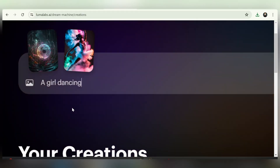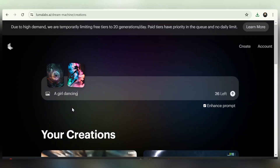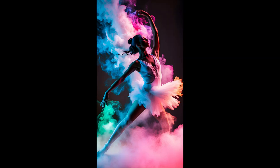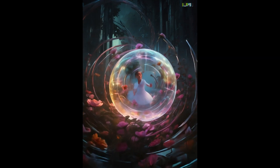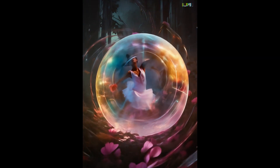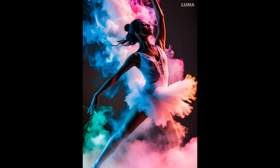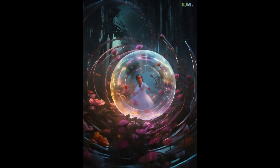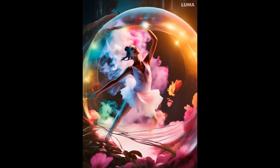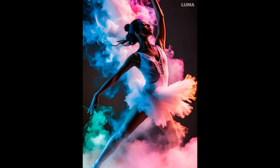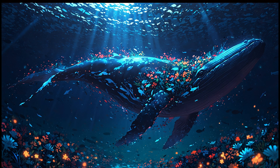Let's try another prompt: a girl dancing with smoke behind her. Here you can see how one image of a dreamy quantum-like floor and another image of the girl are mixed together. The transition is beautiful and looks perfect. This software is excellent and I suggest you try it.